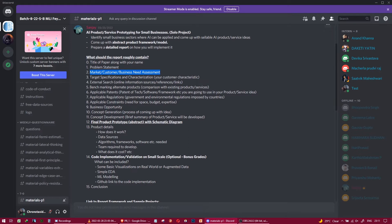The fourth touch point is target specifications and characterization — essentially, who exactly are you going to sell to? For example, if your AI product or service is a music generation app using AI, you would sell it to singers, musicians, and music producers.